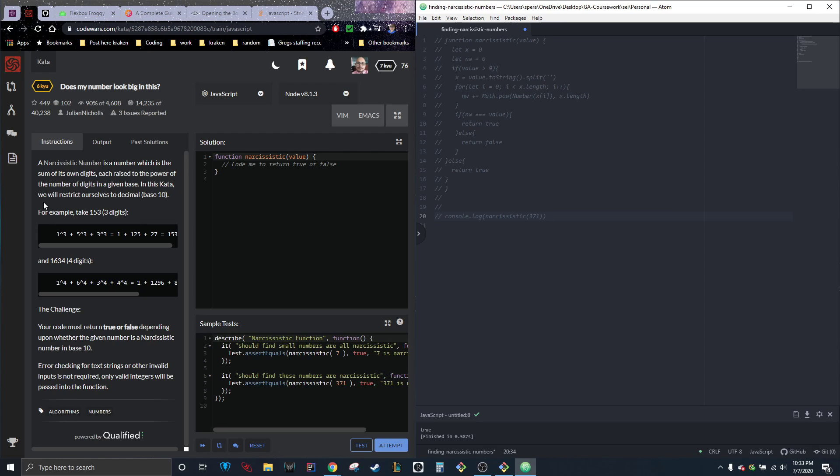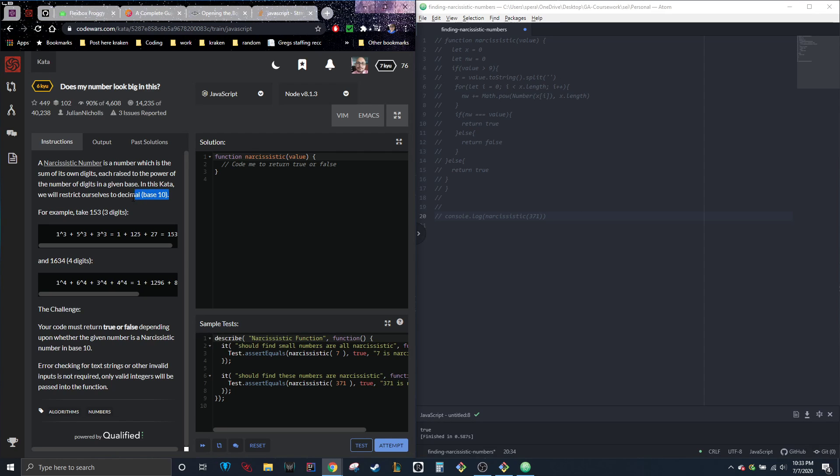In this kata, we will restrict ourselves to decimal base 10. Don't worry about that. That's just saying we're going to use standard numbers instead of binary or something.